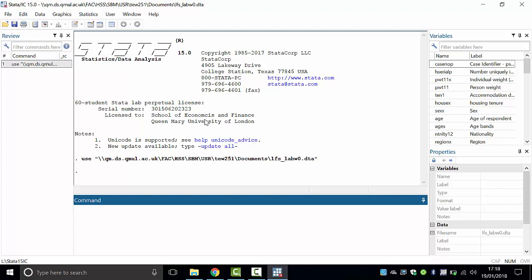The Variables section lists all the variables this file contains — there are 53 variables. Each has a name and a label; the label describes the variable. These variables are defined with labels so you can read the full label if you want.